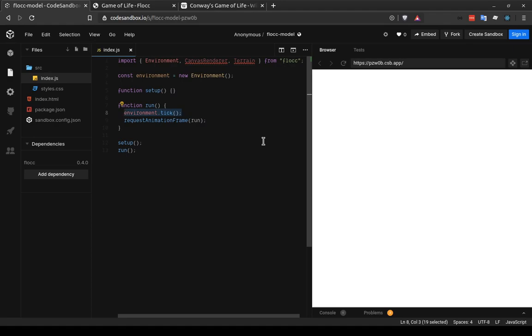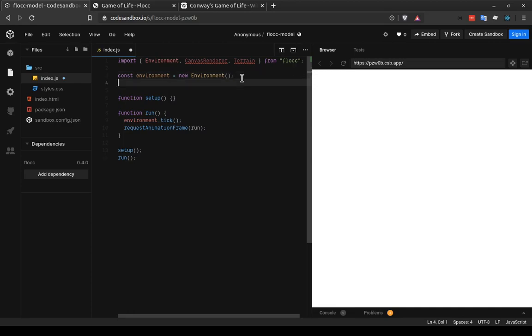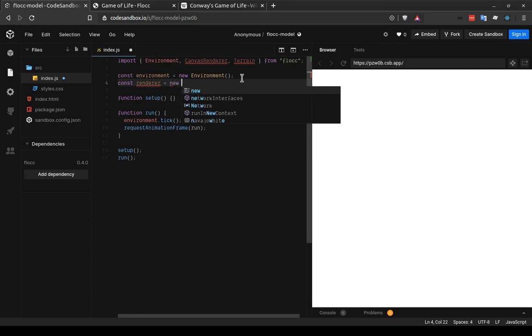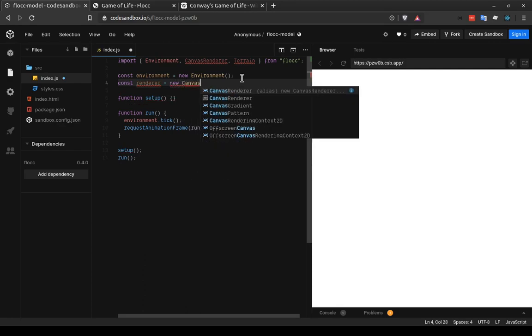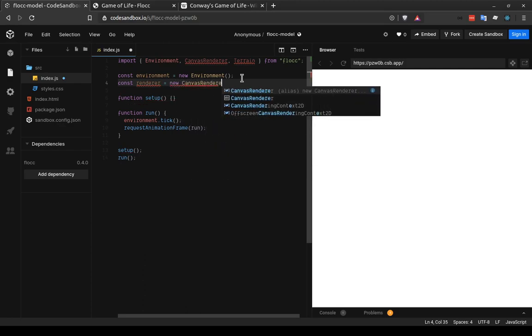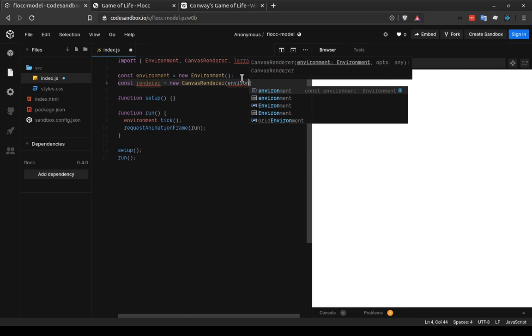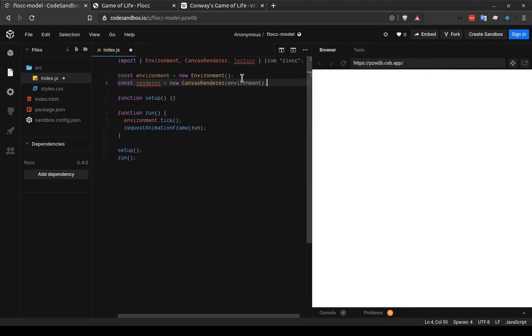Okay, so that's the bare bones that's going on in this script. What we need now is a renderer so that we can visualize what's happening in our model. So I do that by using the const keyword and saying const renderer equals new canvas renderer. And that takes as its parameter the environment that we want to use with it.